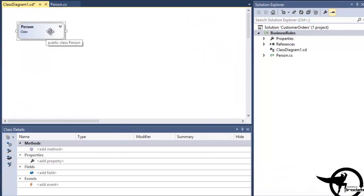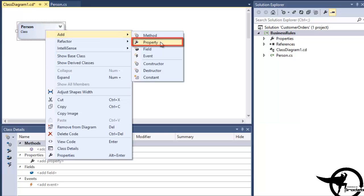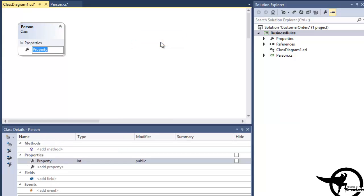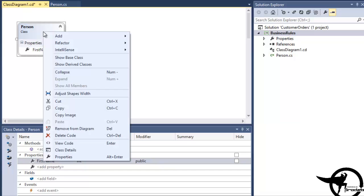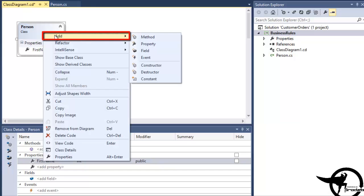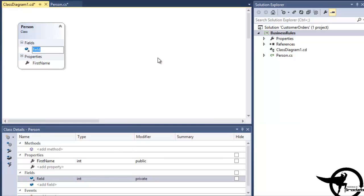So in the class diagram, we'll right-click on the Person class and choose Add Property, and we'll add a new property called First Name. Now, since the property that we add in the class diagram will not actually add implementation code, we'll also right-click and add a private field called Underscore First Name that we can later use to persist the property value. We'll do the same for Last Name.